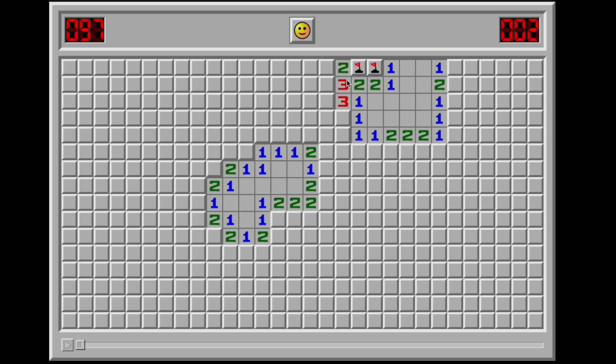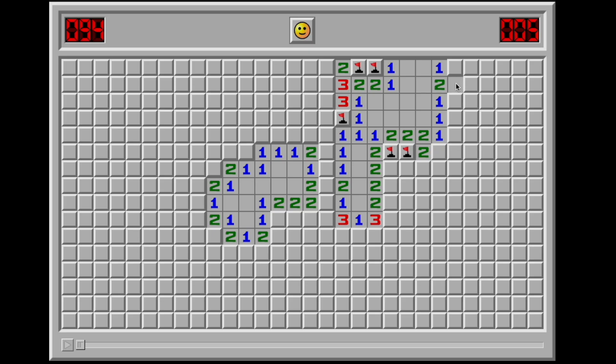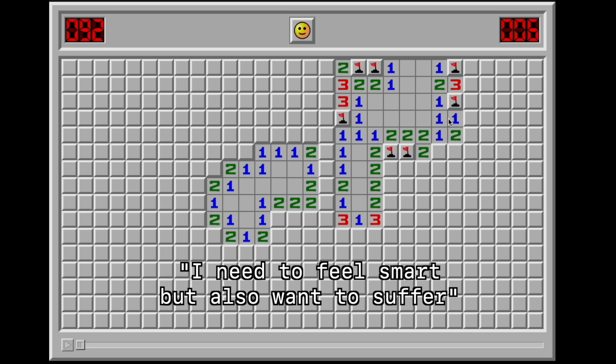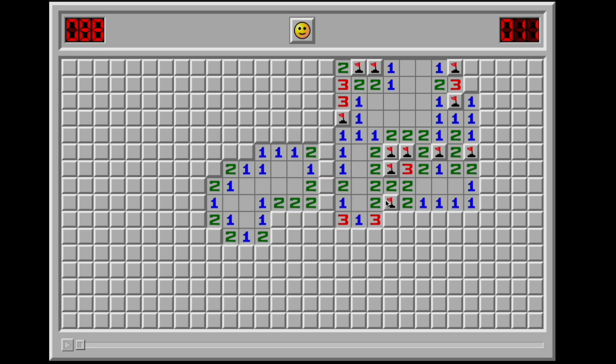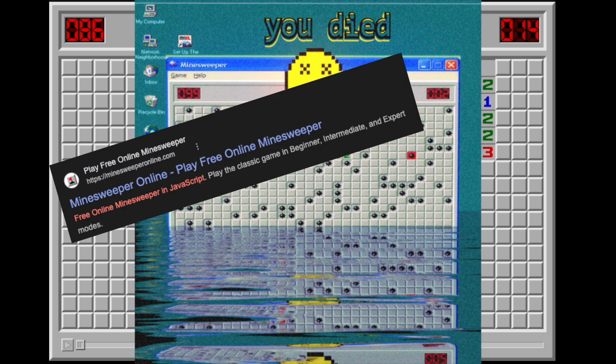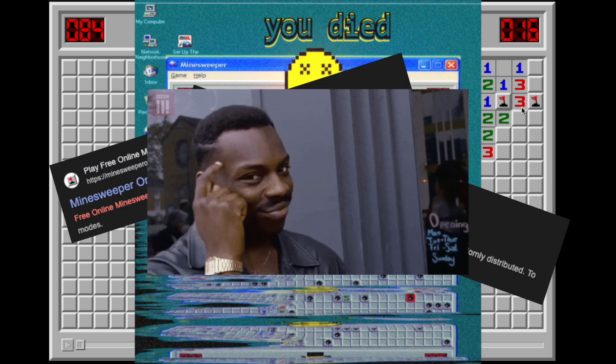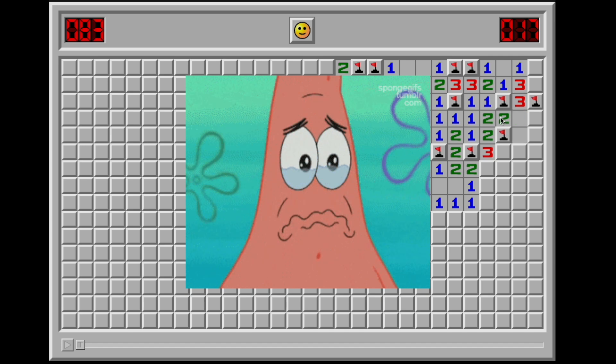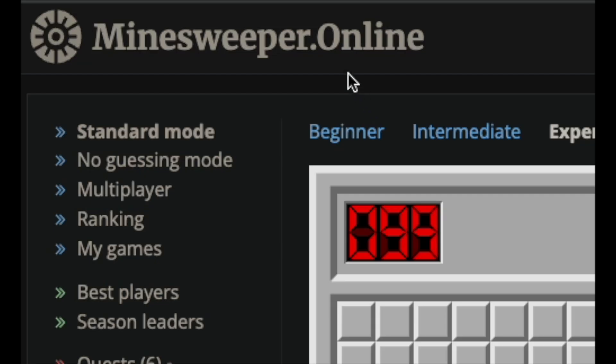So yeah, I play a lot of Minesweeper. Like a lot. It's my go-to, I need to feel smart but also want to suffer game. I even have it on my phone. And sure, there are tons of Minesweeper clones out there. Apps, websites made by people way smarter than me, but none of them really hit the sweet spot for me.